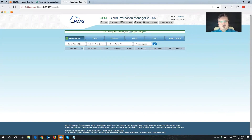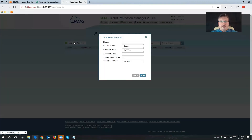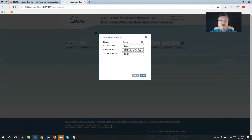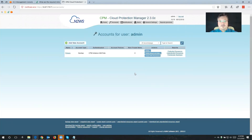What I like to do first is create a policy and a schedule to protect Cloud Protection Manager itself. The first thing we'll need is to configure an account. We're going to click Add New Account — this is going to be our friendly name for our AWS account that we want to back up. Account type we're going to choose is Backup, and for authentication we're going to use CPM Instance IAM Role — the role we created earlier. I'm going to click Add, and that created the account Cloud Protection Manager can use to back up your workloads.